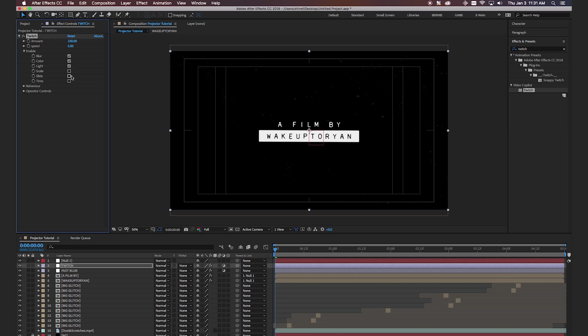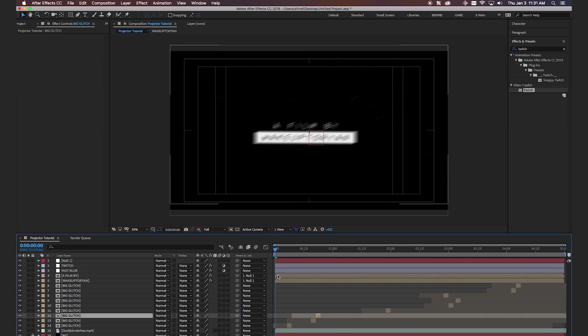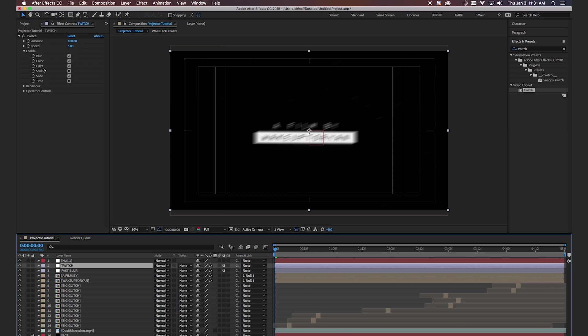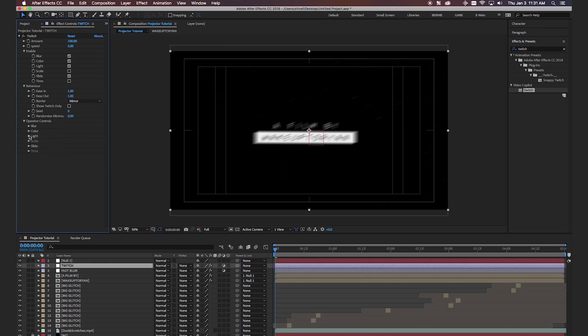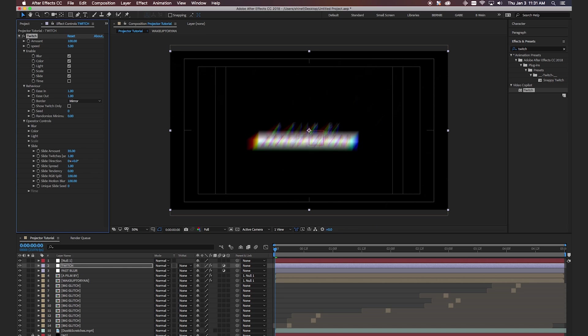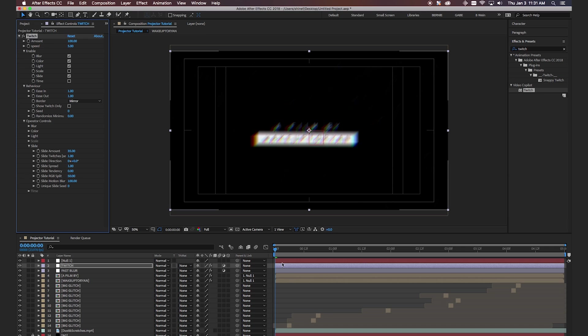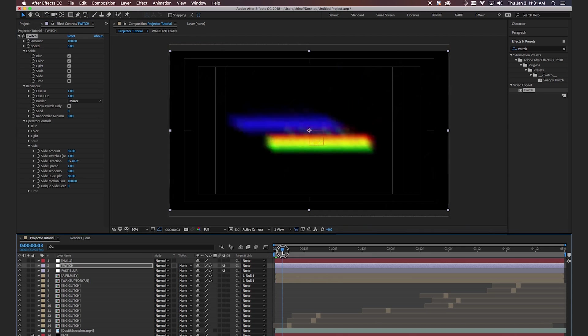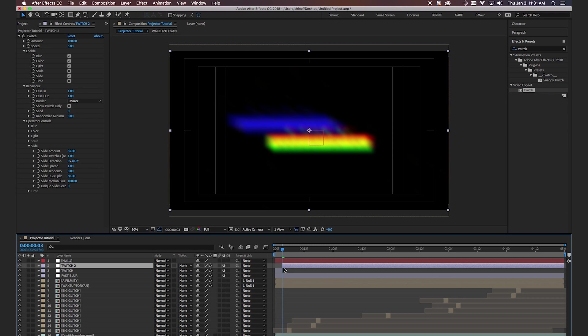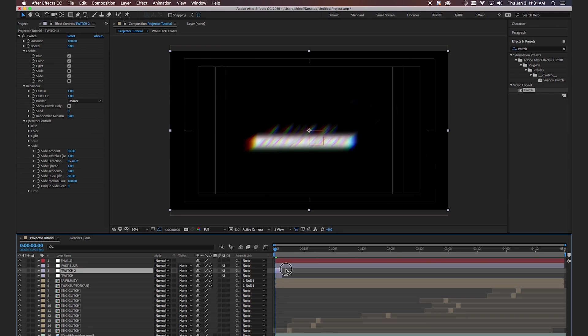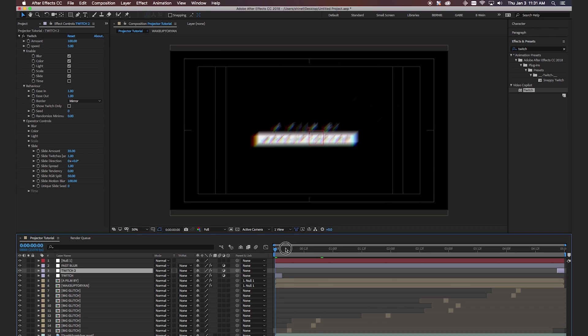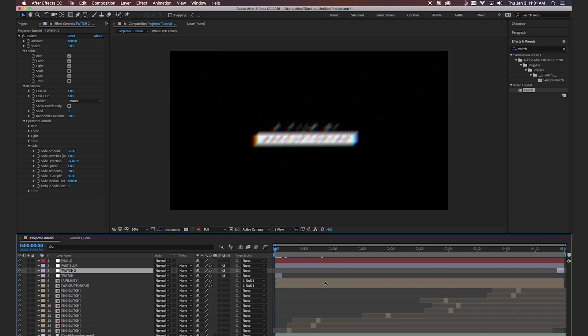But yeah, so what we're going to do is select Blur, Color, Light, and Slide. And then we're going to go down to Operator Controls. And we're going to select Slide and change the Slide Amount to 35. And then the RGB Split to, let's see, let's do 50. And then we're going to trim that. And then what I like to do is just kind of throw this at the beginning here. We'll duplicate it. Throw it again at the end. And it just kind of gives us like a nice little RGB split with some different blur lighting and other fast blur effects.